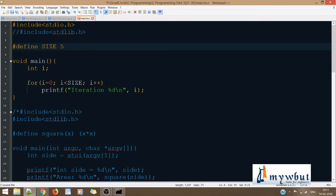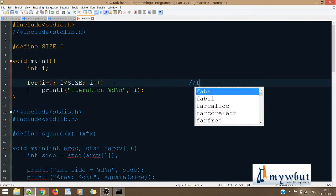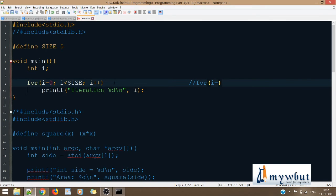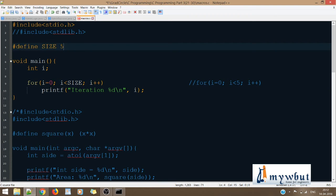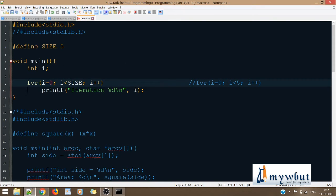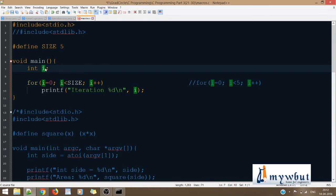Wherever I would have used 5 in the loop, I've written SIZE instead. So 'for i = 0; i < SIZE; i++' is exactly the same as 'for i = 0; i < 5; i++'. The only difference is I've written SIZE in place of 5 because I've defined that 5 is equivalent to SIZE — I've created an alias for 5. SIZE is written in capital letters to distinguish macros from normal variables.